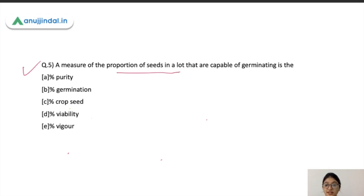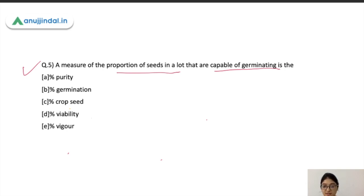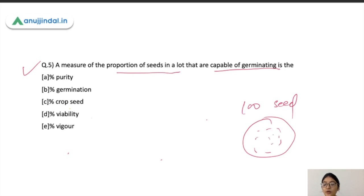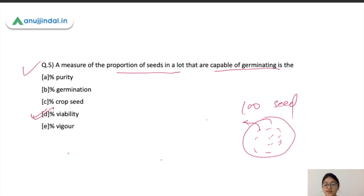Question five: a measure of the proportion of seeds in a lot that are capable of germinating is called what — purity percentage, germination percentage, crop seed viability, or vigor? The ability of seeds to germinate is known as viability. If you have a lot of 100 seeds, the number capable of germinating shows its viability percentage. The correct answer is viability.